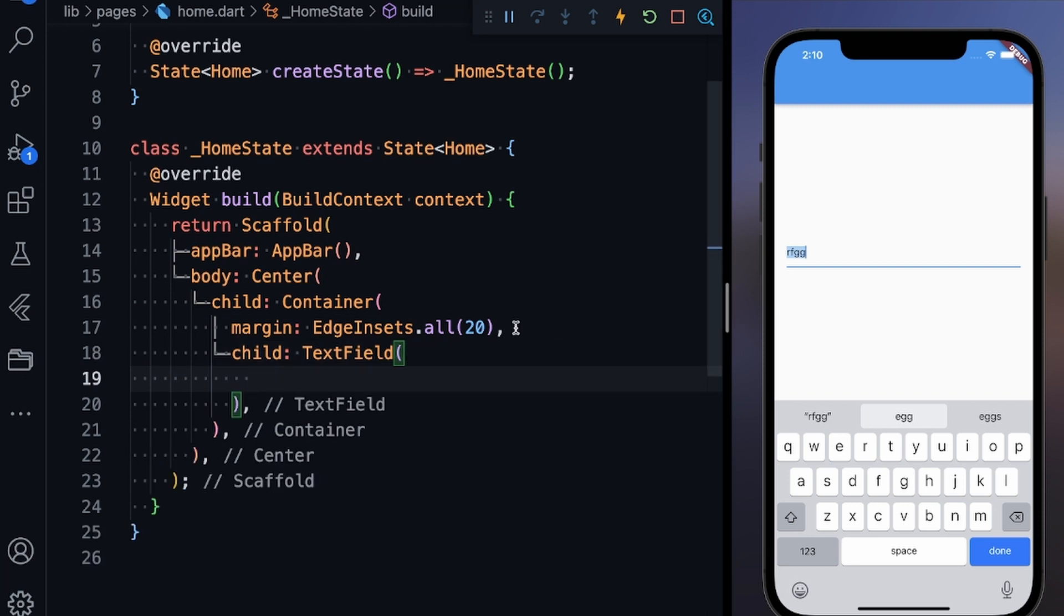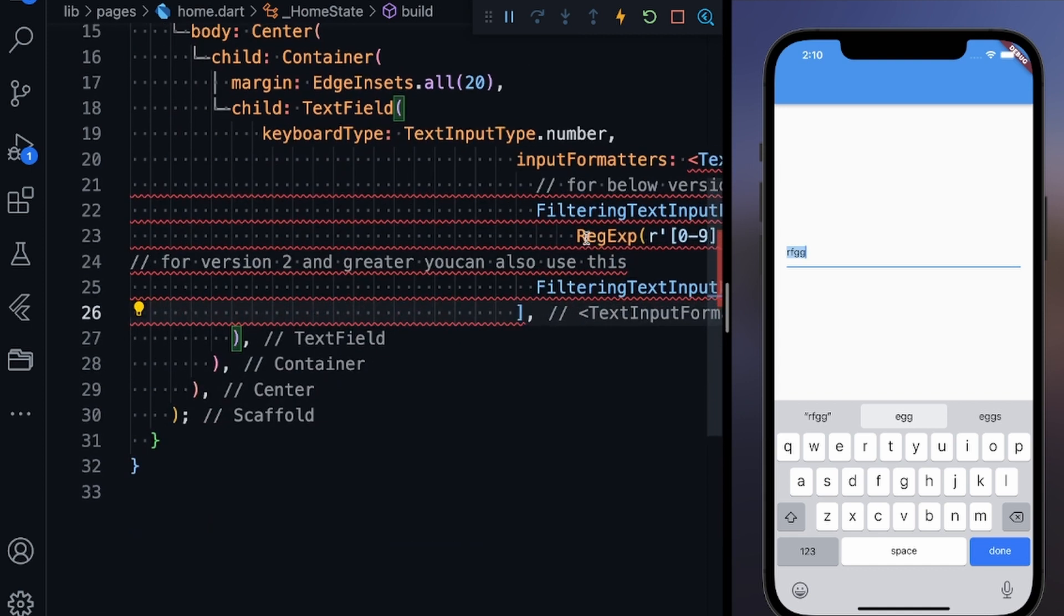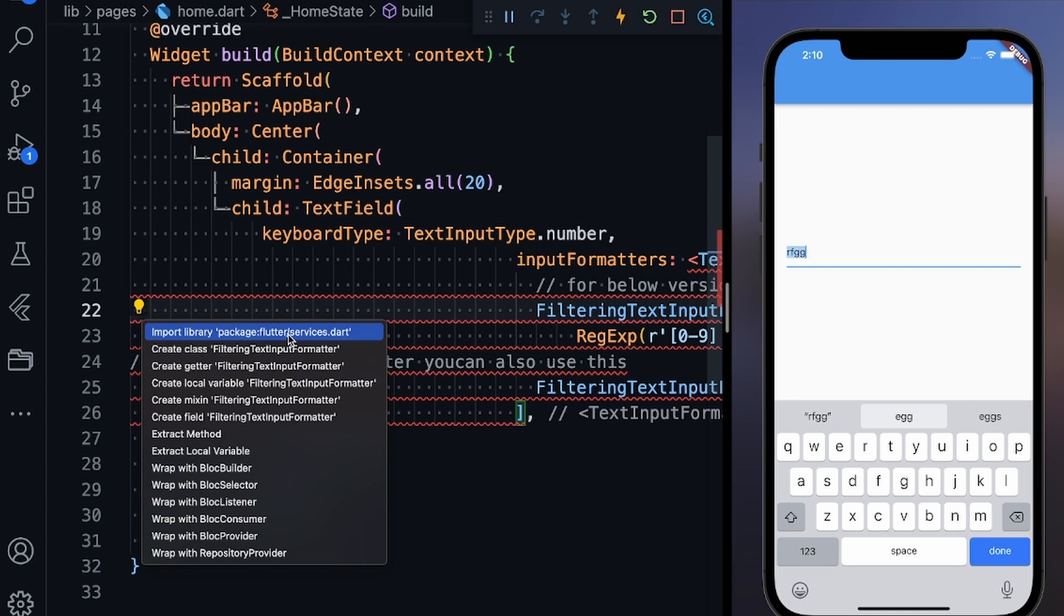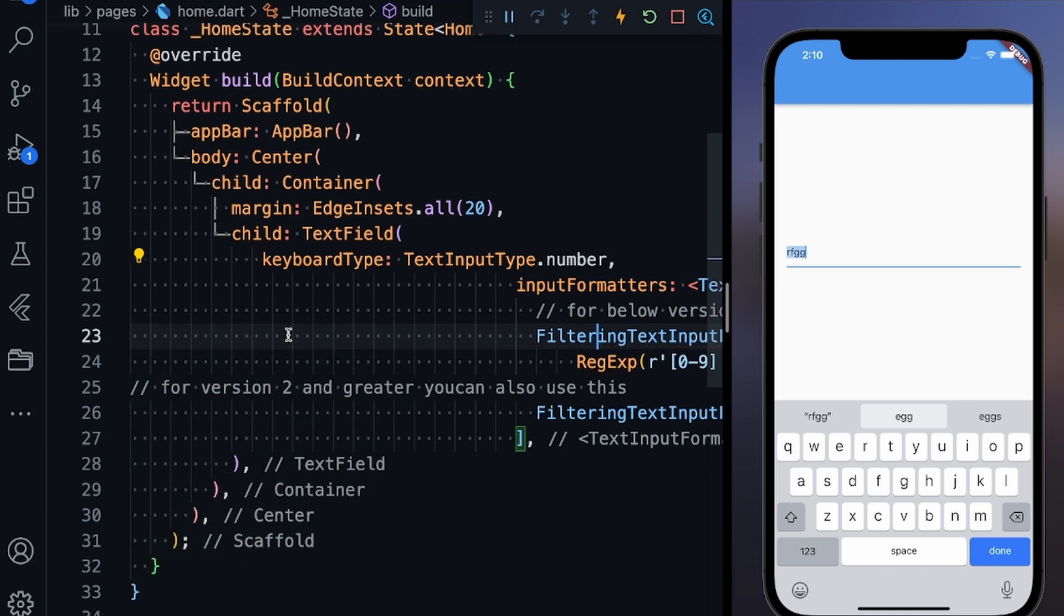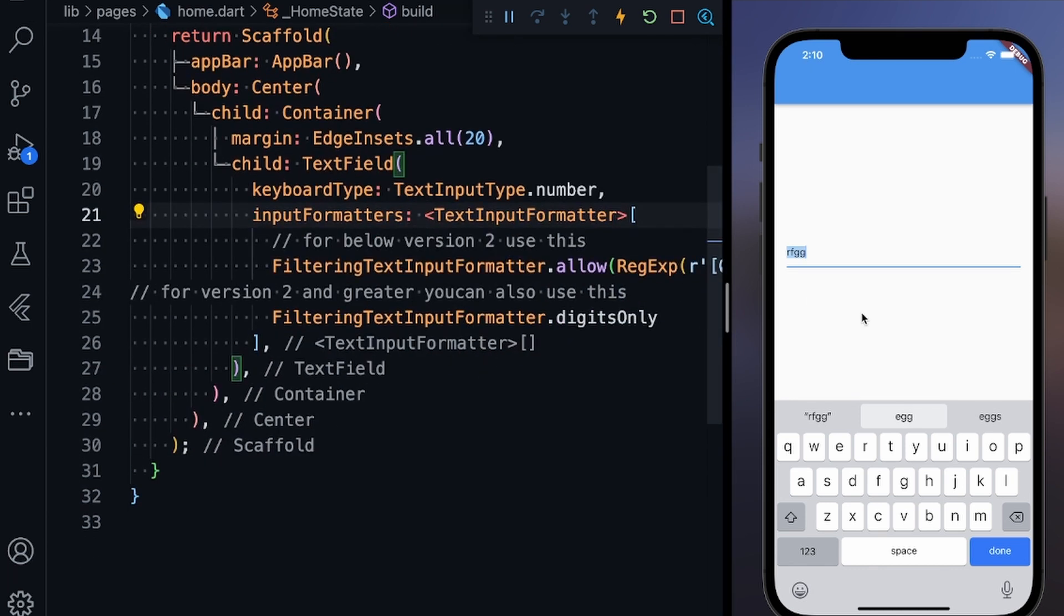But now what I want to do is it should take only numbers. For that, first of all you need to add these things. As soon as I've added it there are some errors. Let me just explain it to you. For this you also need flutter/services.dart, so just import it. Now let me save it and everything is ready.